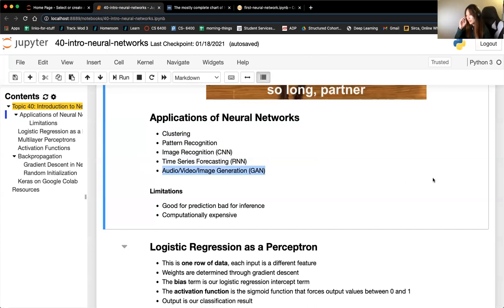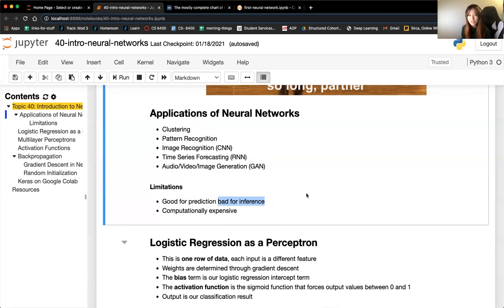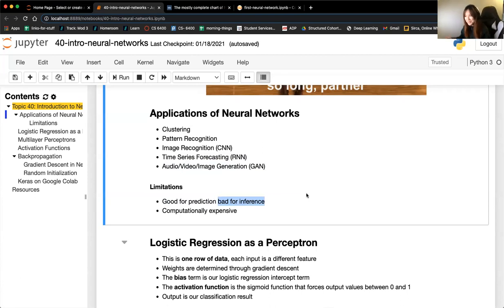Neural networks can also generate new data — deep fake technology uses a neural network called a GAN, which stands for Generative Adversarial Network. Some limitations: neural networks are really good for prediction with high precision and accuracy, but they're bad for inference. There are so many parameters involved that you cannot make sense of them, unlike linear regression or tree models where you can pull out coefficients or feature importances. Another obvious limitation is that they are very computationally expensive.